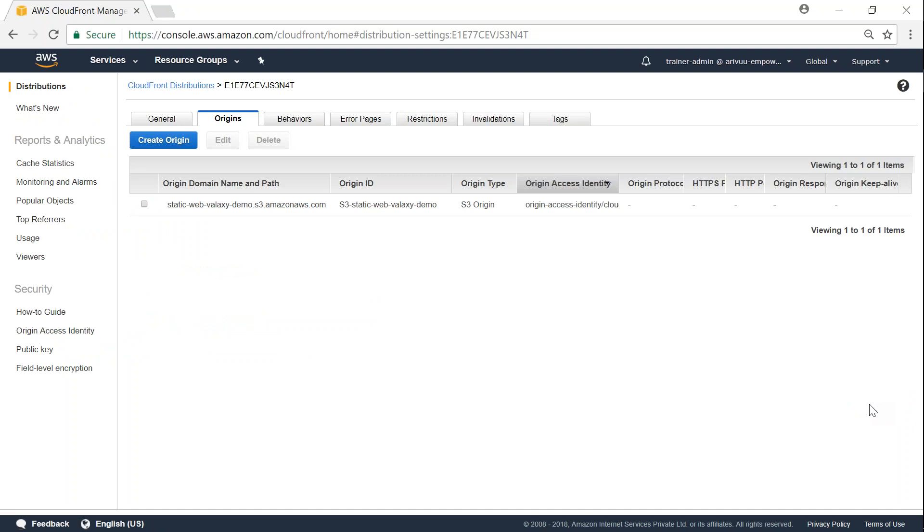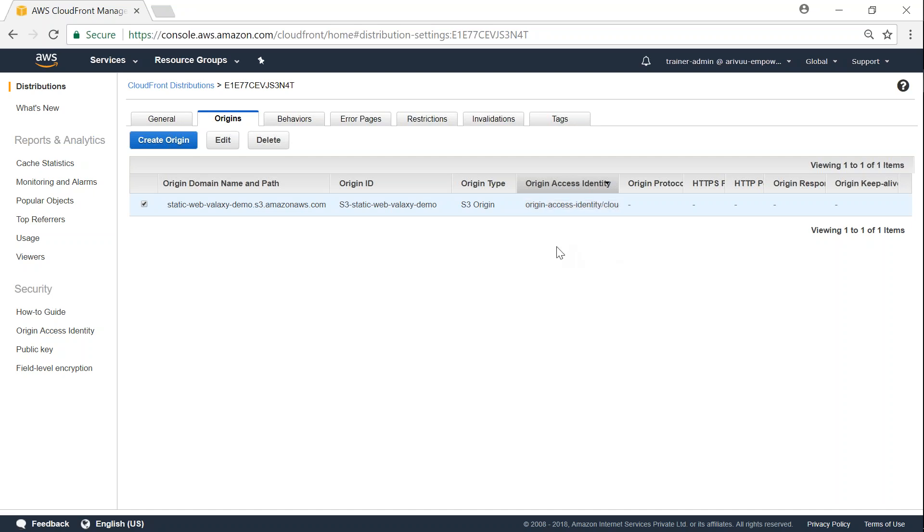What Amazon is going to do now is it's going to distribute or send this change to all the edge locations, so that every request will go ahead with this origin access identity and go to the S3 bucket and try to pick the files. If you go and check out the s3 bucket now...